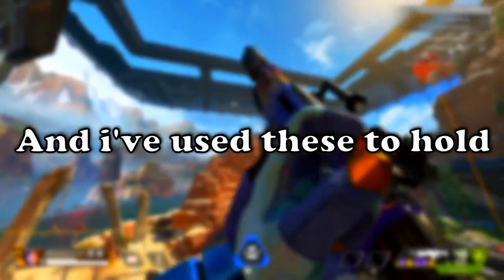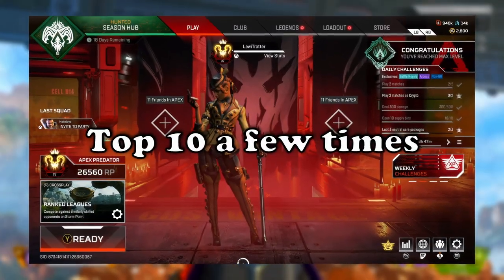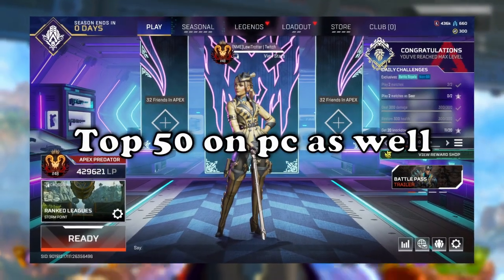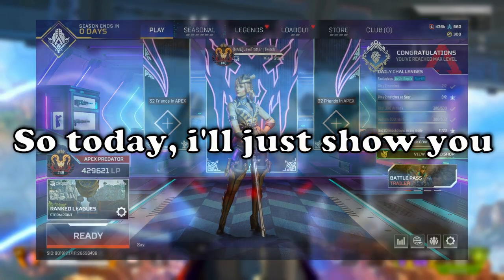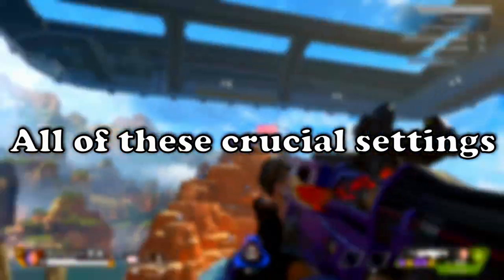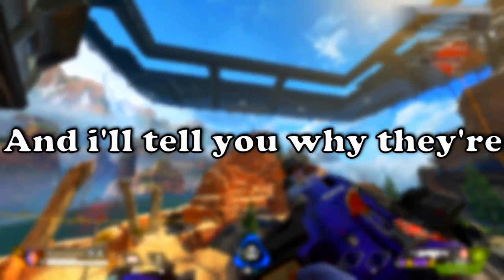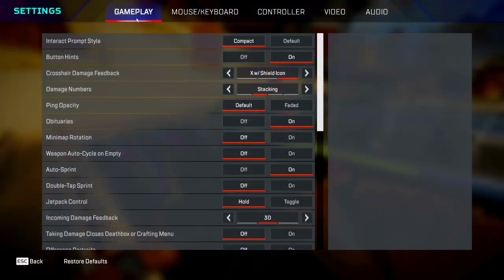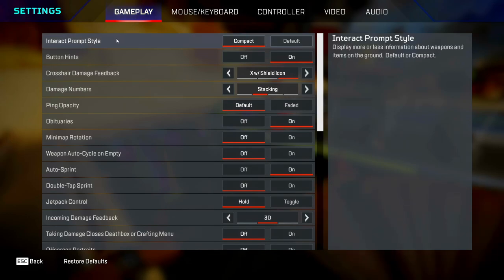I've used these to hold top 10 a few times and I've used them to hold top 50 on PC as well. Today I'll show you all of these crucial settings and tell you why they're the best for Season 20. To start off, underneath the gameplay tab, you want to go to interact prompt style.